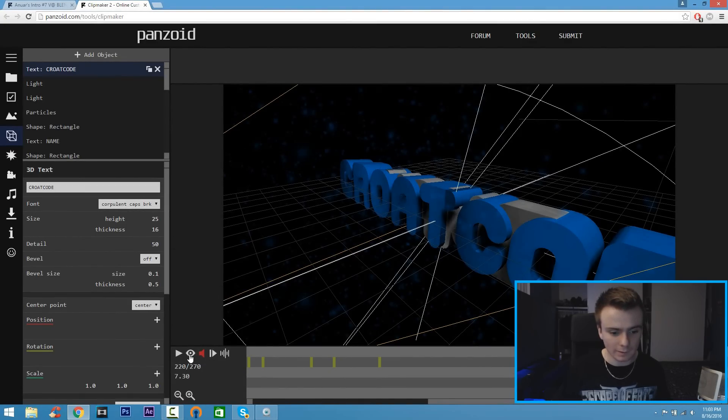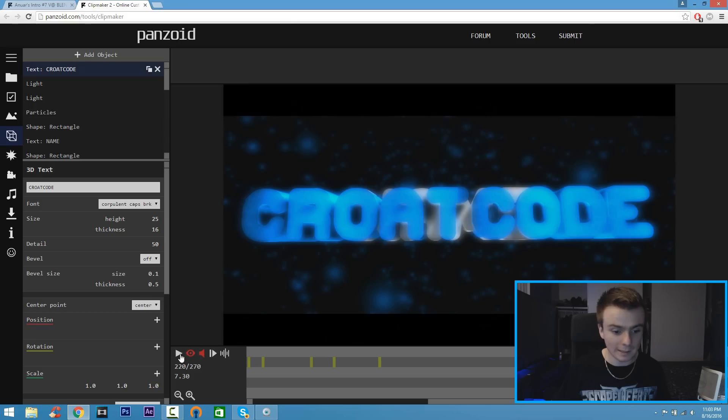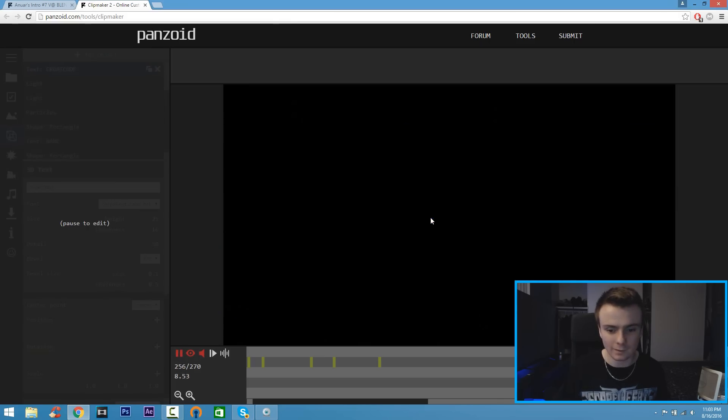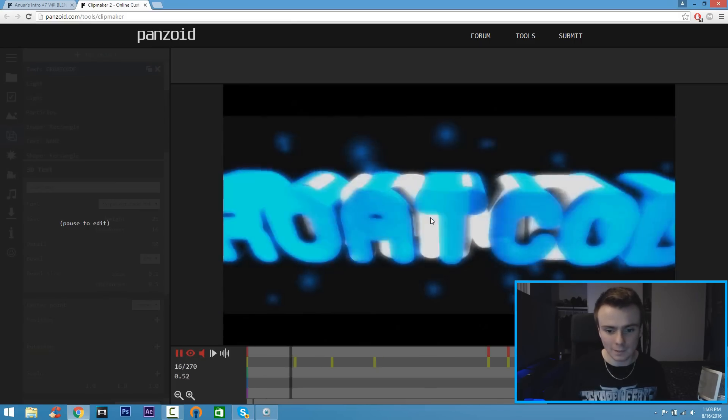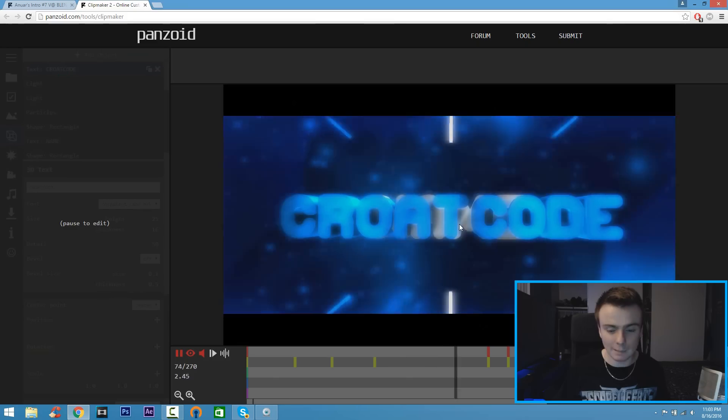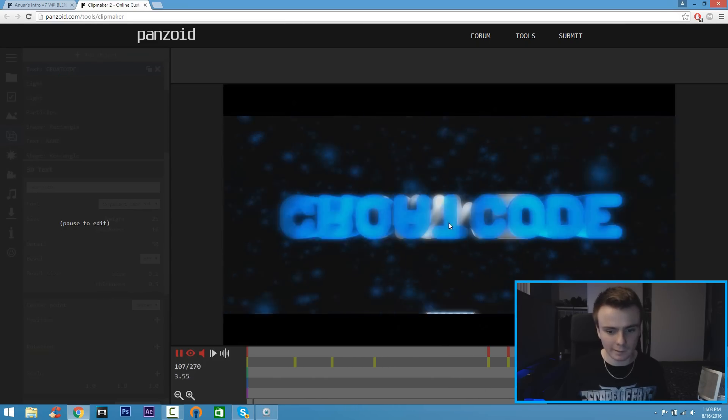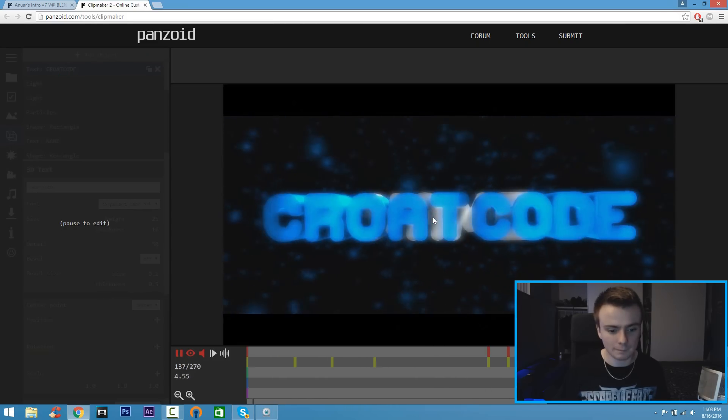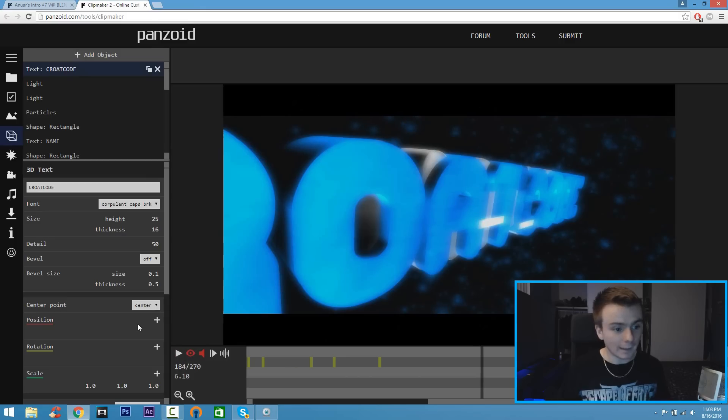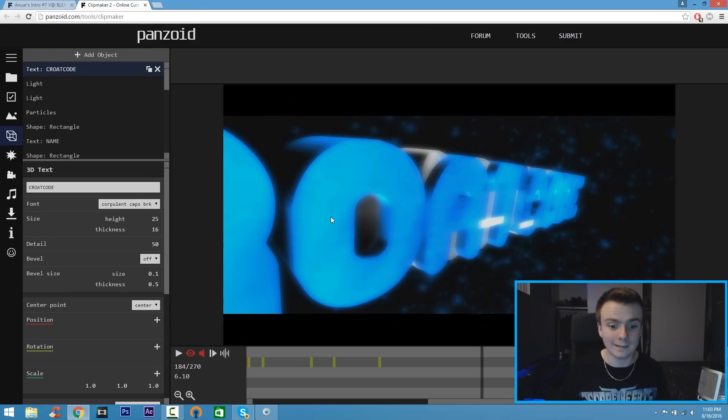That's how the intro is going to look with my name. Of course you put your own name and boom, that's it. Now that we got that done, you can also, if you want, put a texture in your text. If you like how the text looks, if you like the color, you can